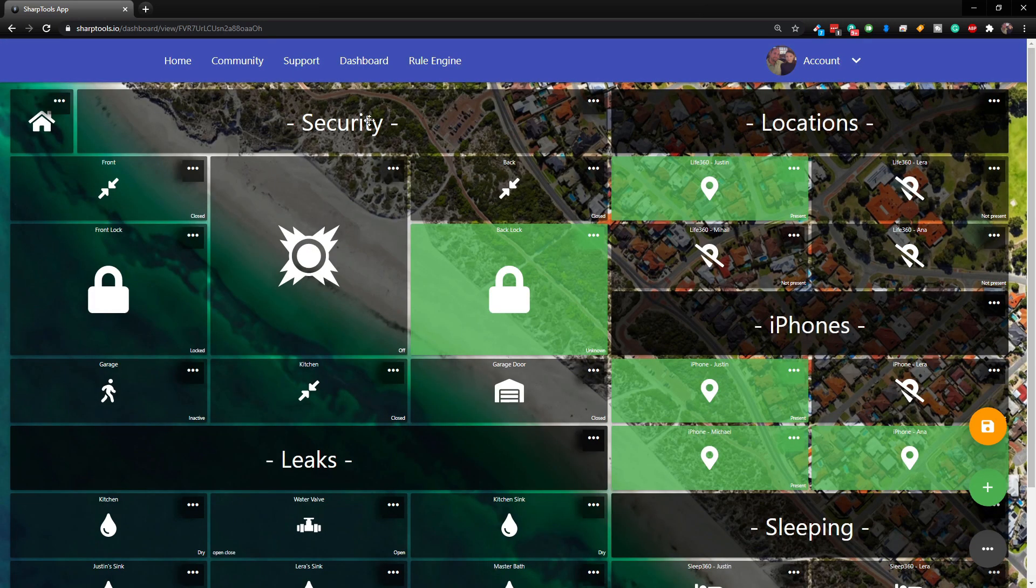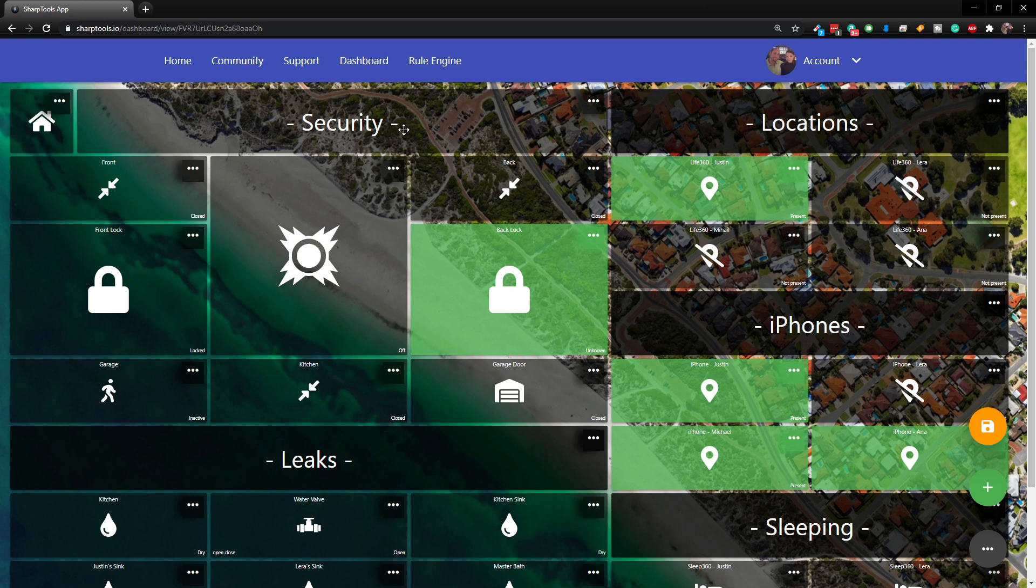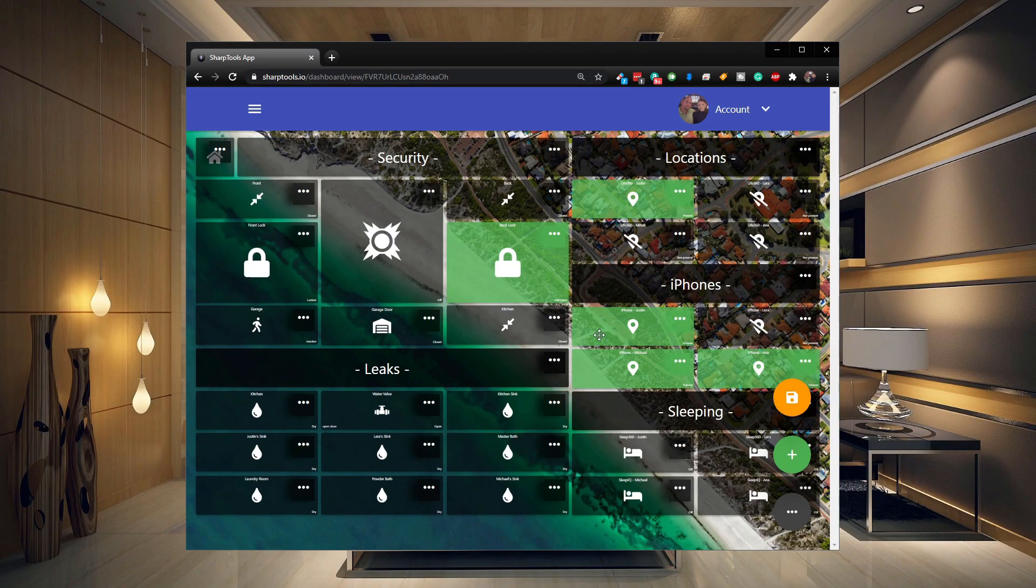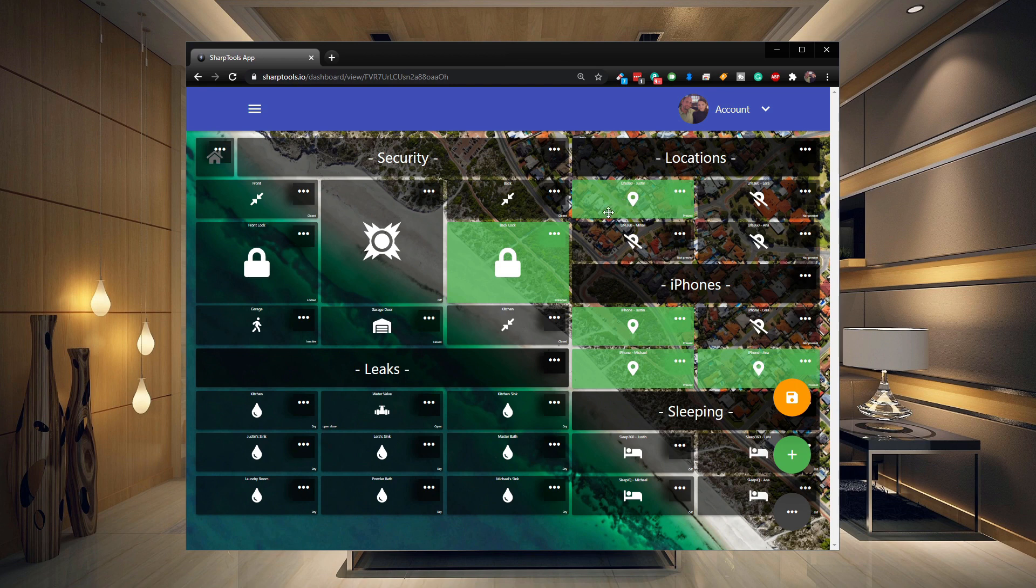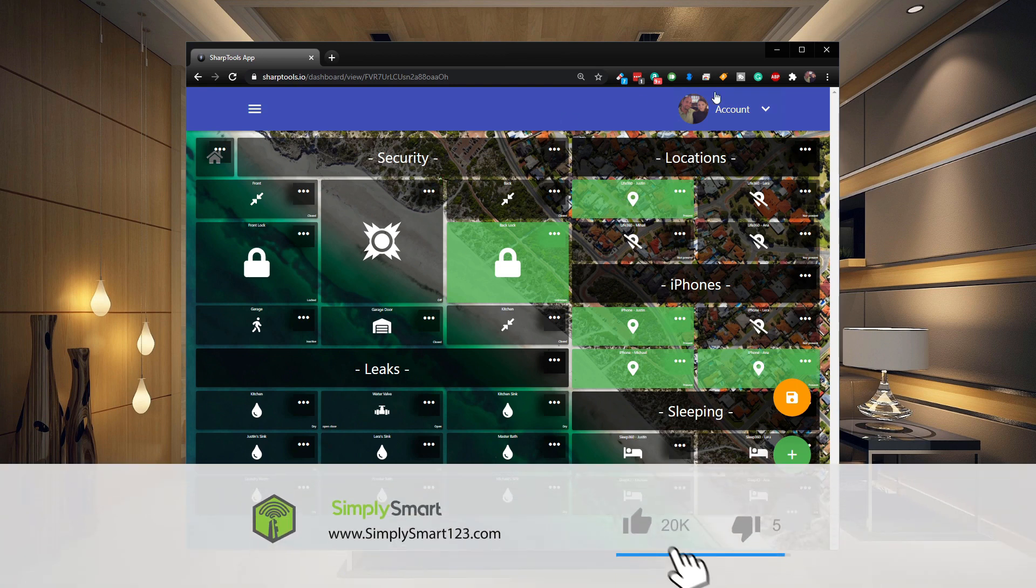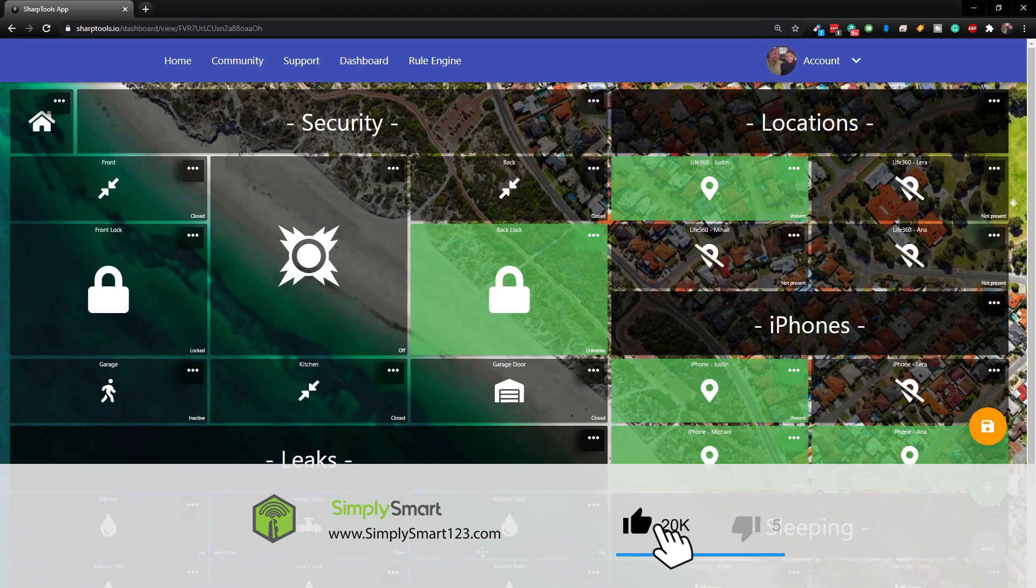All right, so now our security is back and it looks like the location here and the security are the same size. So let's go ahead and resize this and now you can see it does stay the same size. So if you have any labels like that you would just have to redo those labels.